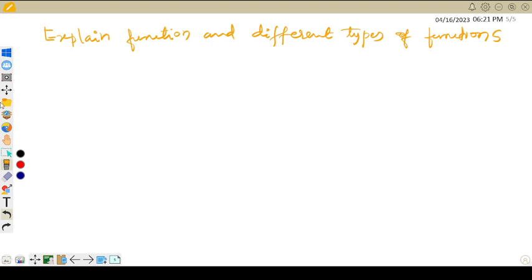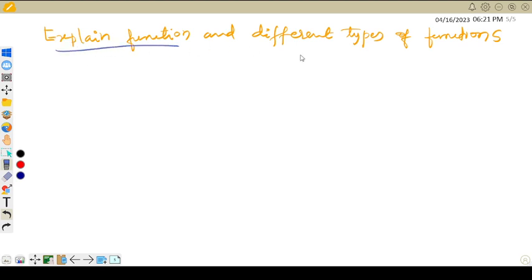Hello students, welcome to my channel CGATMans. In this video we are going to discuss what is a function, explain functions, and define different types of functions. So first one is: what is a function — definition of a function.